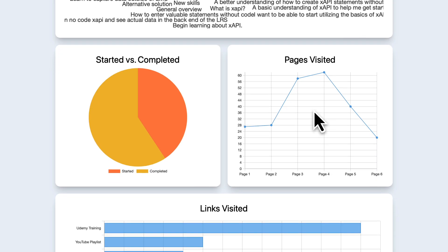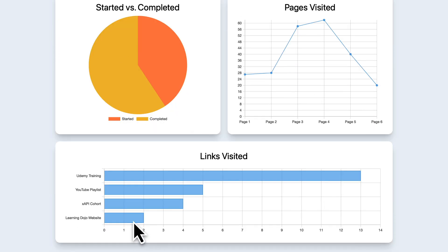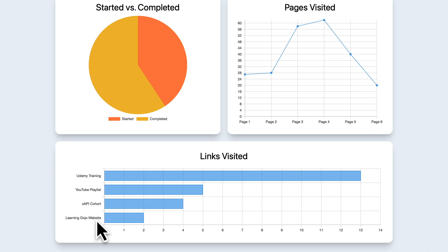Obviously you don't want to track more than what you're going to use, and you want to be careful with your data. But there's a lot more we can do that we're not doing. Scrolling down, I can see the links visited — my Udemy training was probably the most popular, followed by the YouTube playlist, my XAPI cohort link, and my Learning Dojo website. Just a lot of information that goes well beyond what SCORM can do.